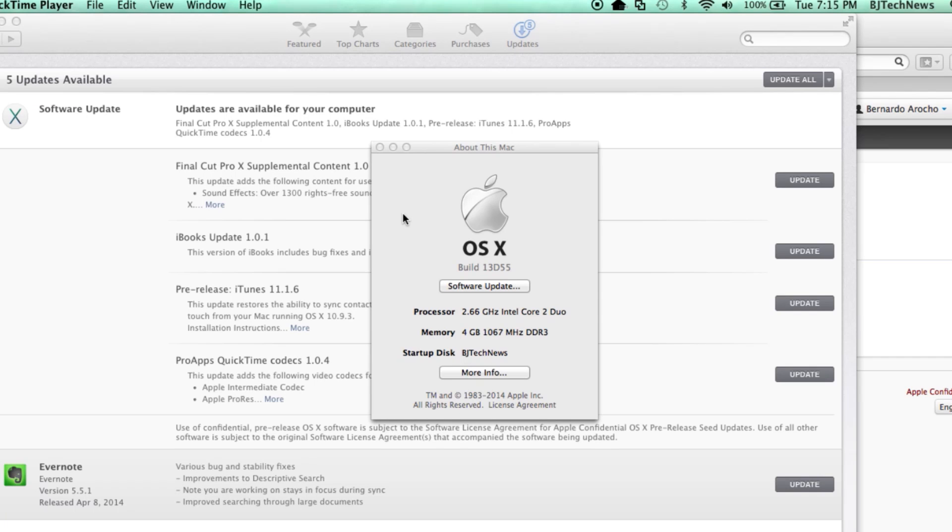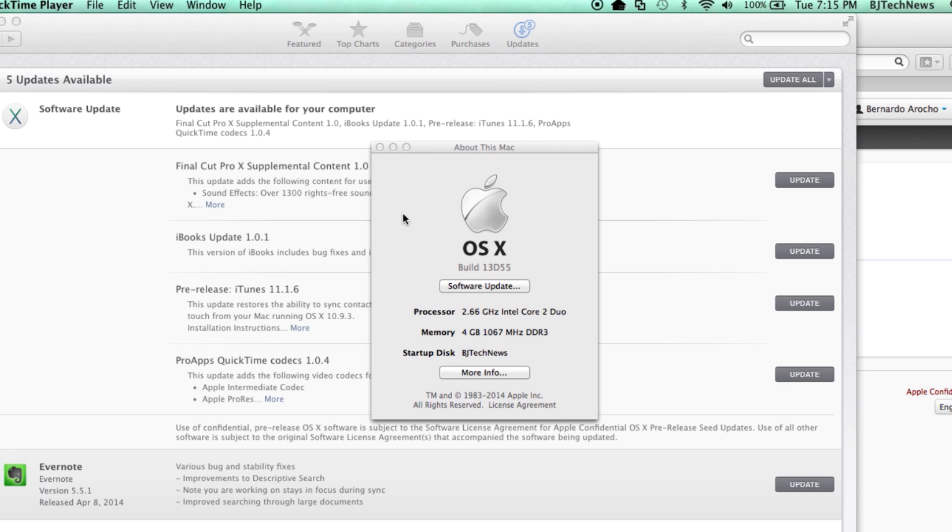Hey guys, welcome back. This is Bernardo from BTNHD, and yes, another wonderful Mac update. It looks like Apple has released another build which is 13D55. Last week's build was actually 13D45A. I didn't do a review on that.